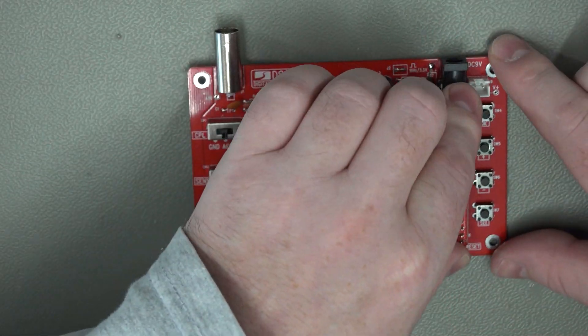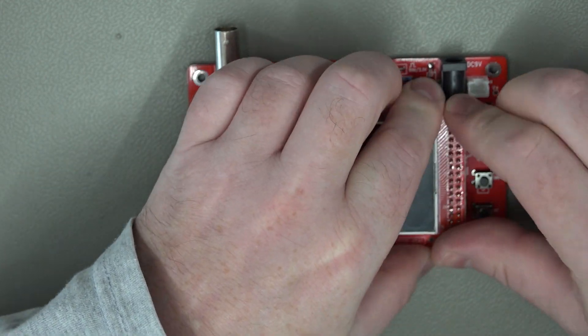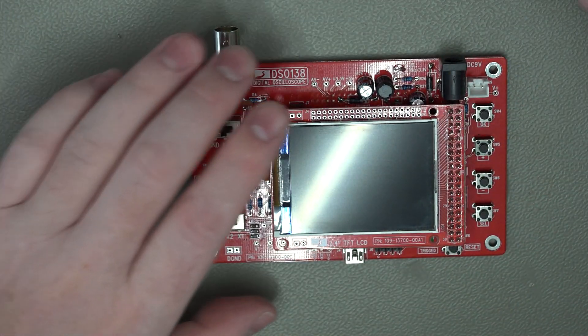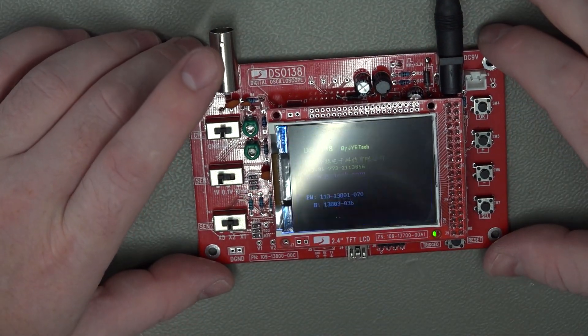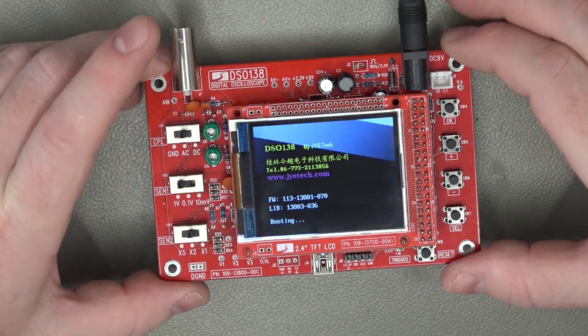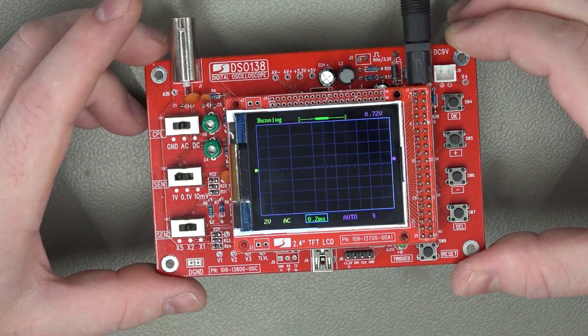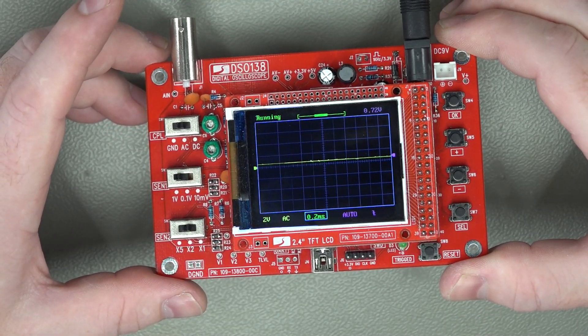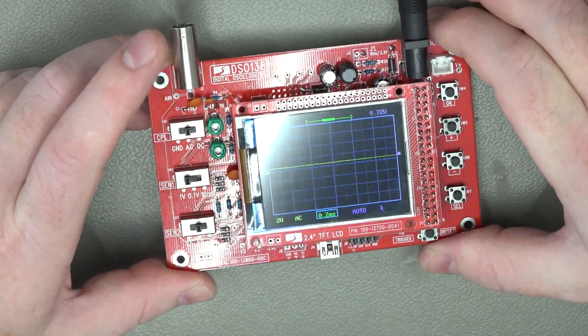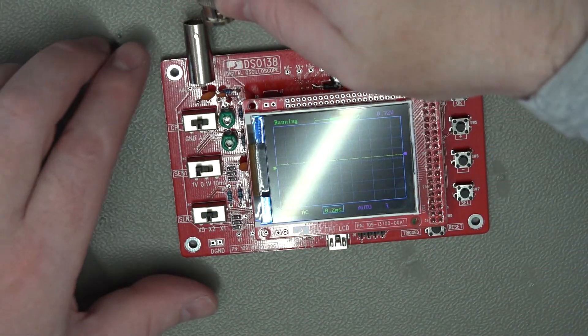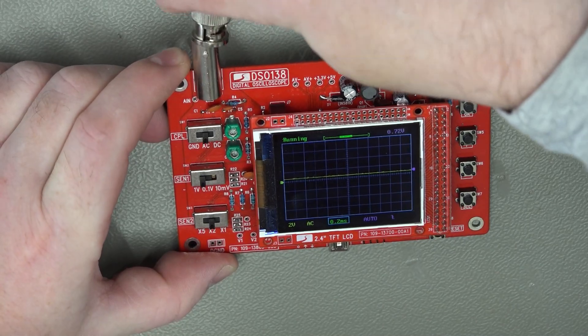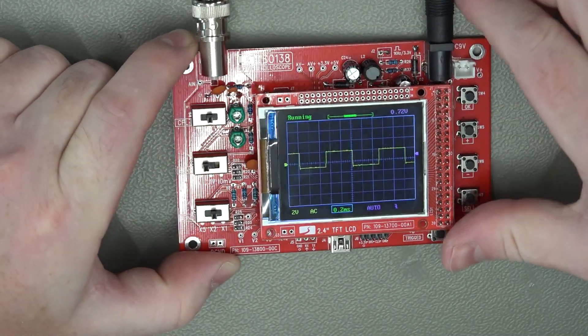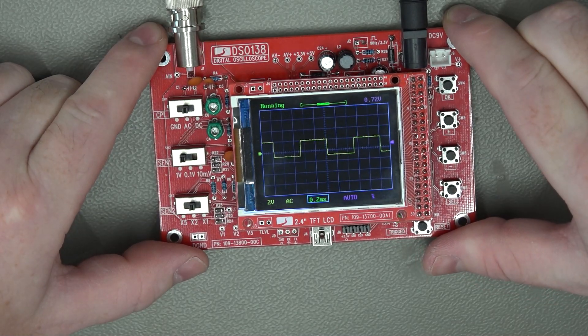So if we plug the screen back in and we'll connect up the power again, this is just nine volts from the power supply, you can see it booting up there and you can see there we are we've actually got a trace there in the middle. I've currently just got it hooked up to the square wave output of the Rigol and we just hook that up there and as you can see we do indeed have our square wave.